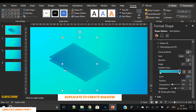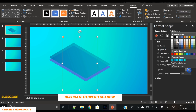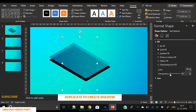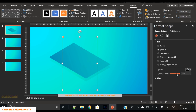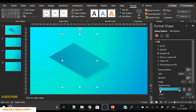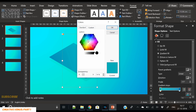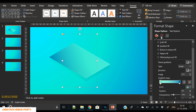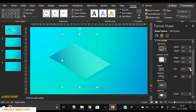Now duplicate the shape to create a shadow, send it to back, and place it just next to the main shape. Fill it with a solid black color and increase the transparency so that it looks like a shadow. In this tutorial I will create one isometric shape and cover the rest in the next tutorial, so it will be easy to understand step by step.